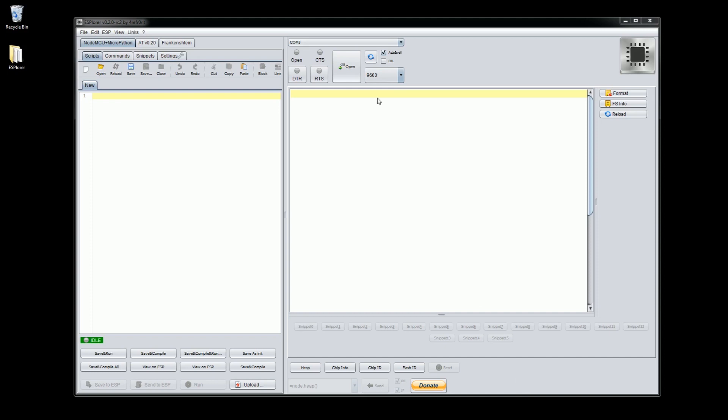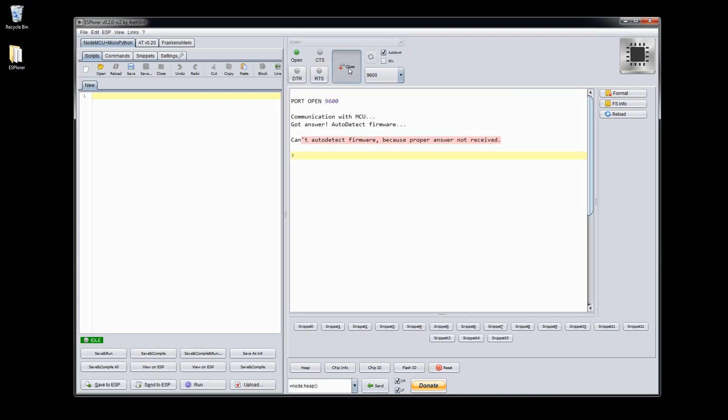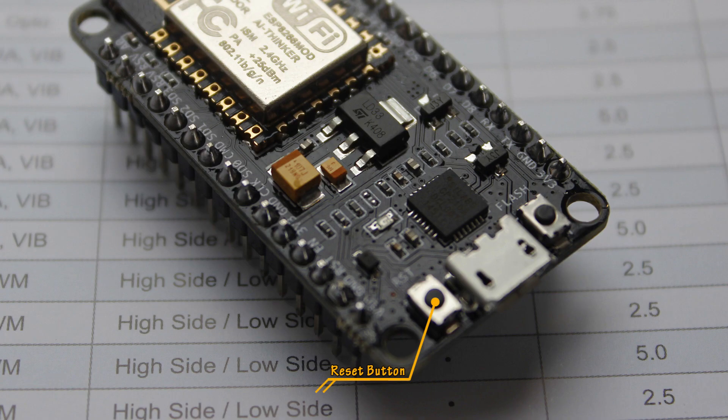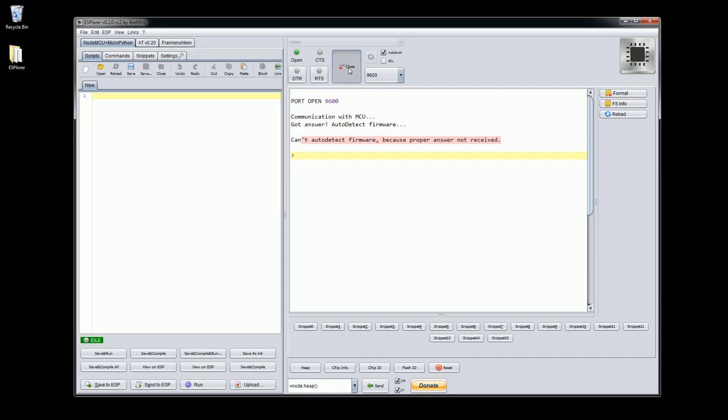On the right hand side you can see an option to select which serial port we will be using. Once the correct one is selected let's now click the connect button. By pressing the reset button on your NodeMCU module it should display the boot up message from the NodeMCU. Congratulations, your NodeMCU is now talking to the IDE.